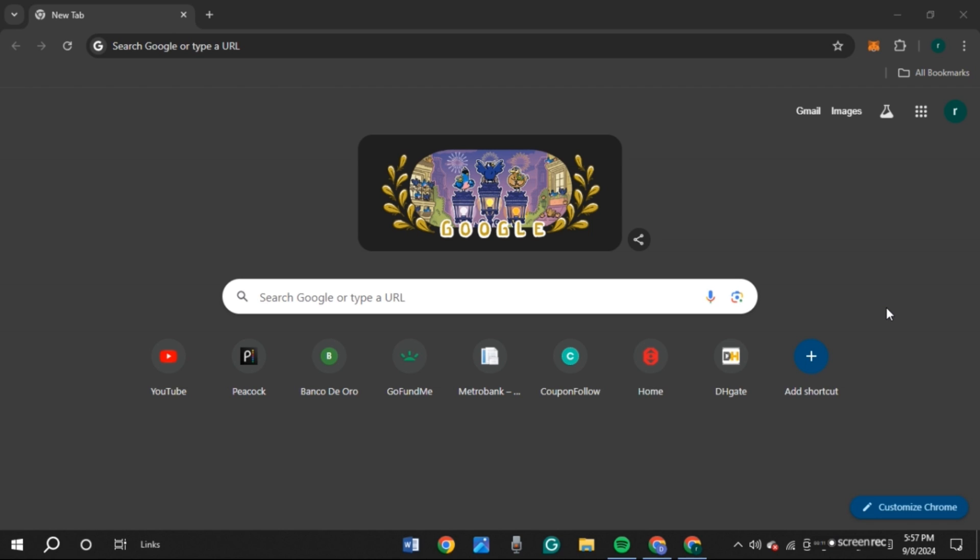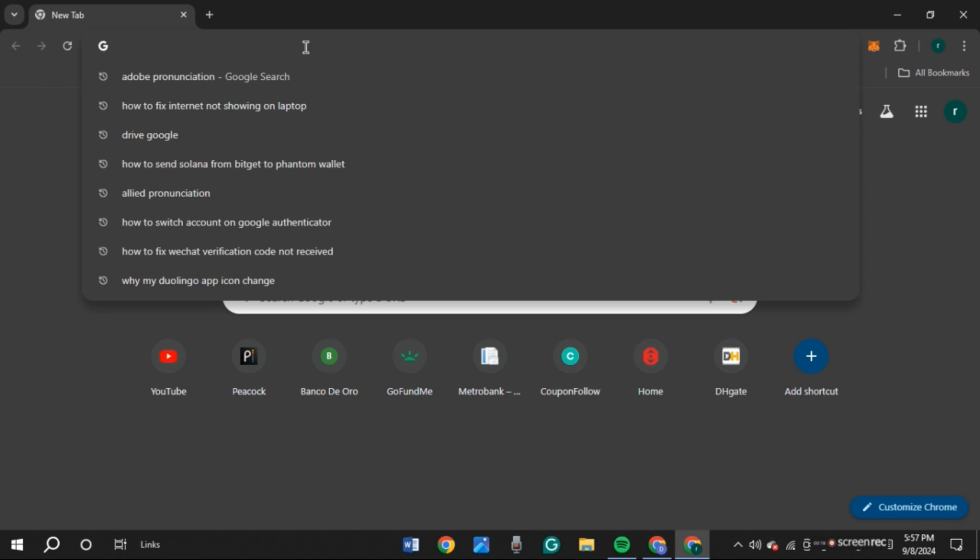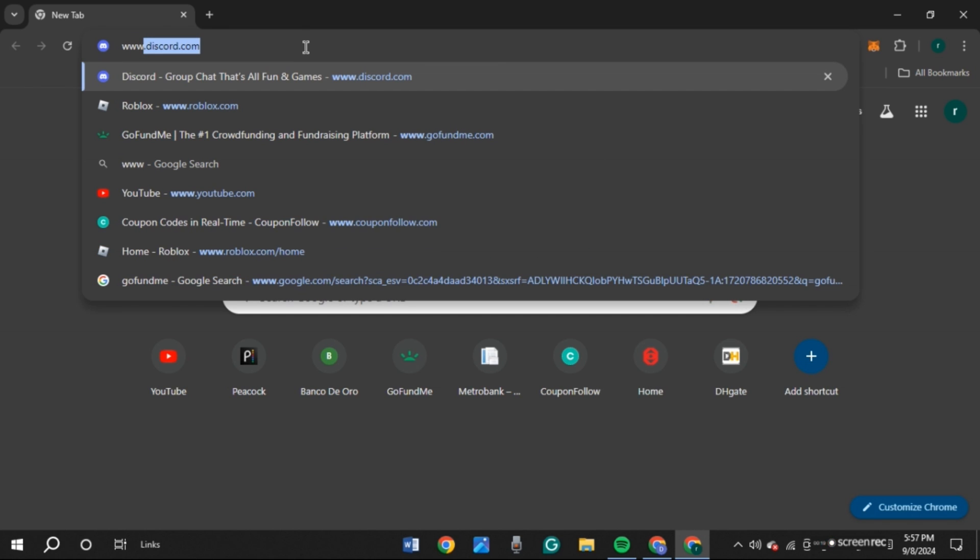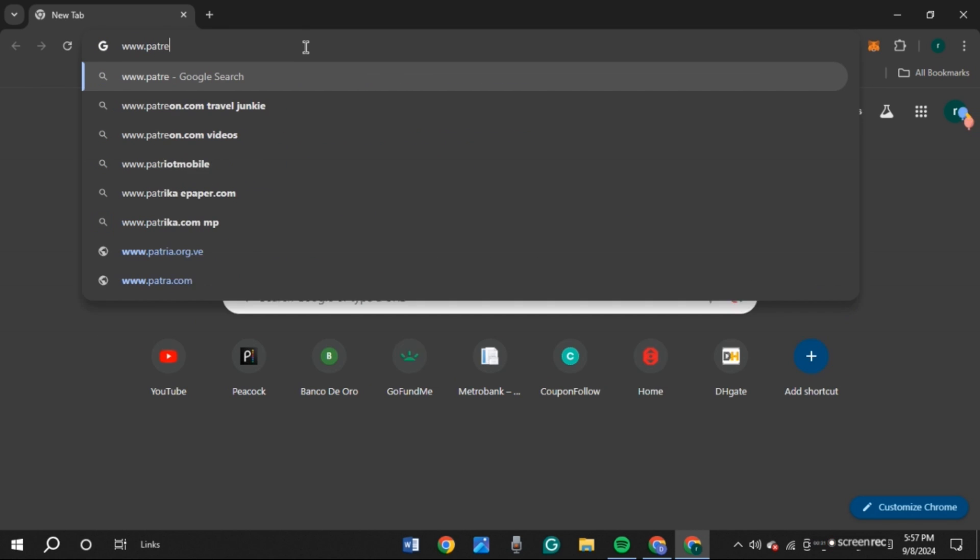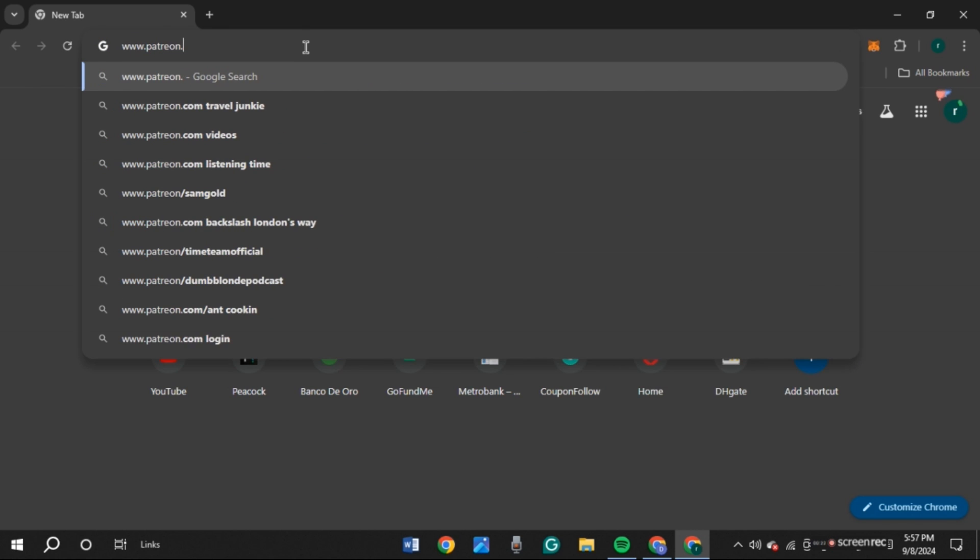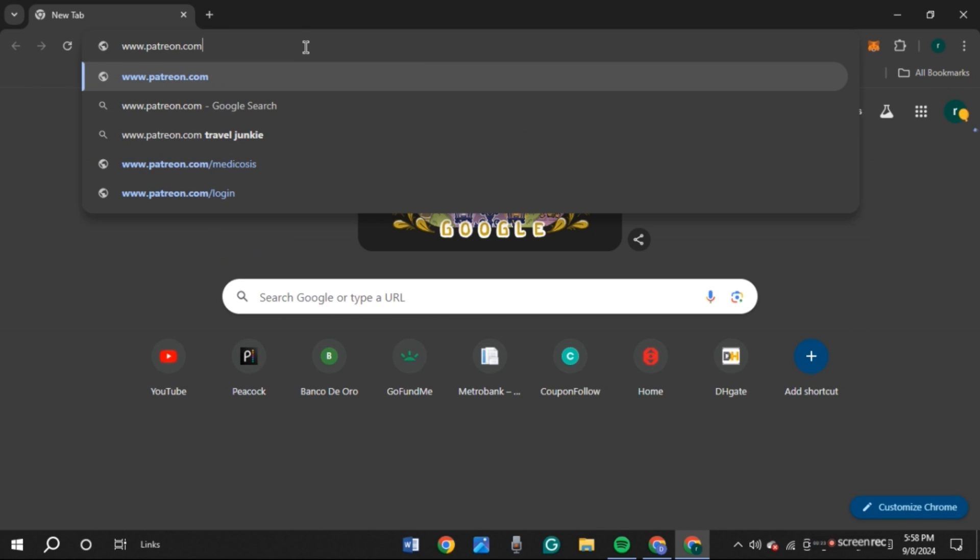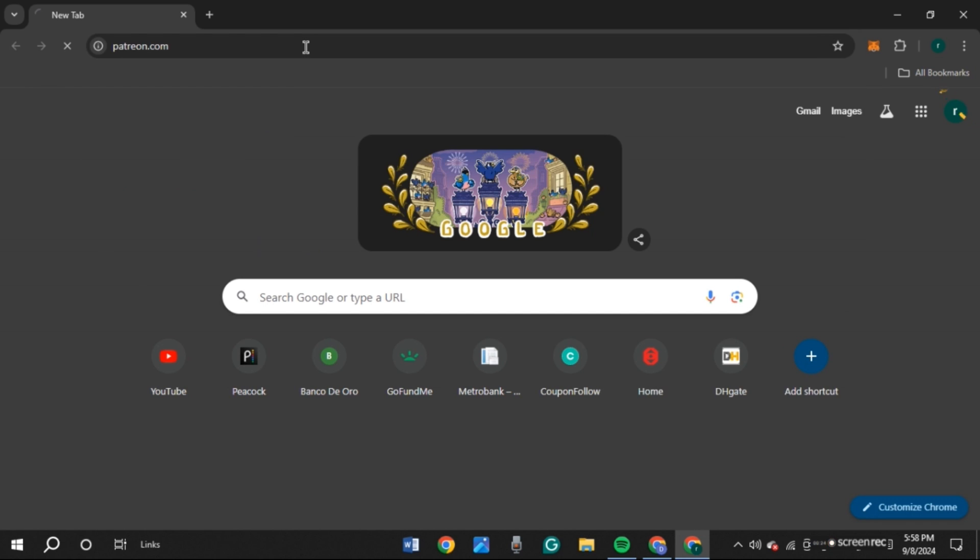First of all, launch any browser of your choice. You can see I've opened Google Chrome. Now, click on the search bar and type in www.patreon.com. Press enter.